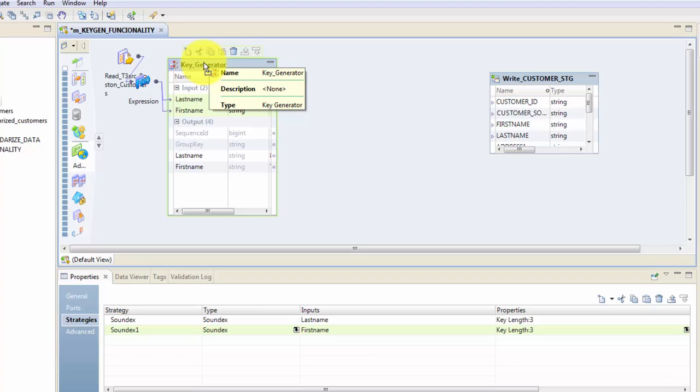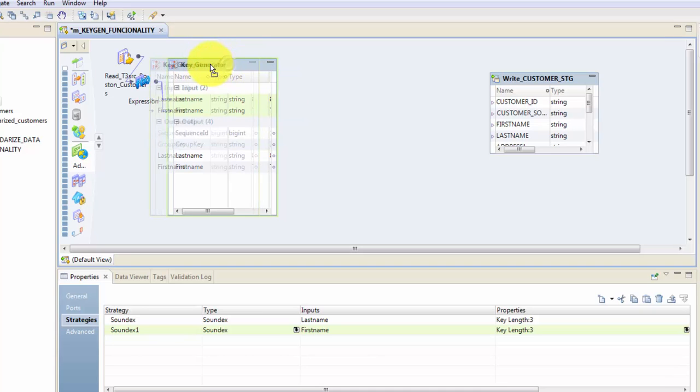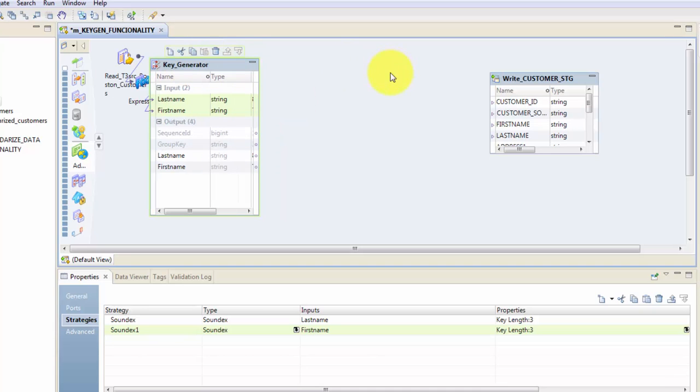Maybe I'm sure this will not make much sense to you right now, especially if you are a beginner, but it will when I'll get to Match transformation, which is one of the very important transformations within IDQ because it gives you the ability to do fuzzy matching.